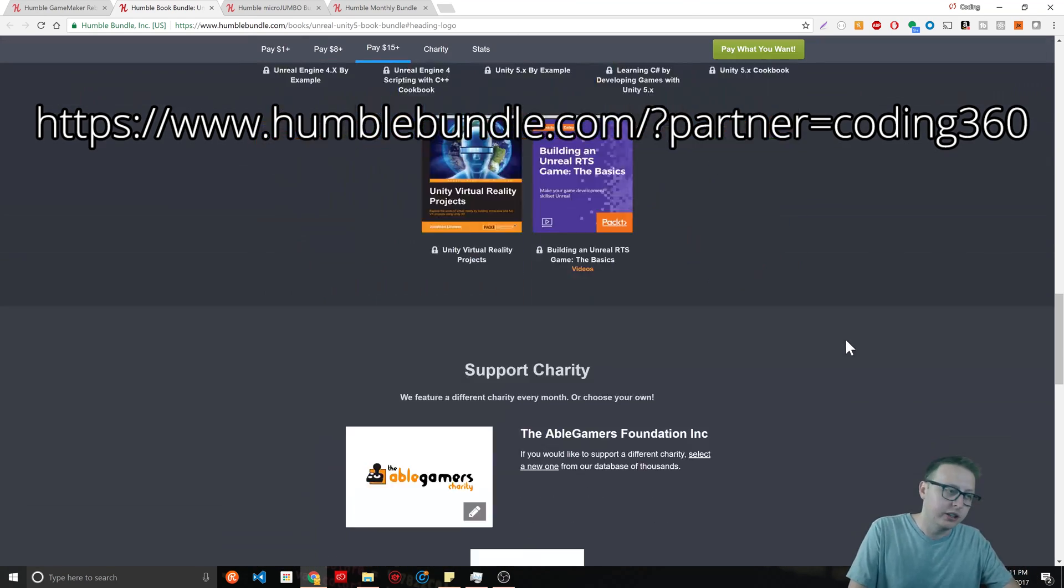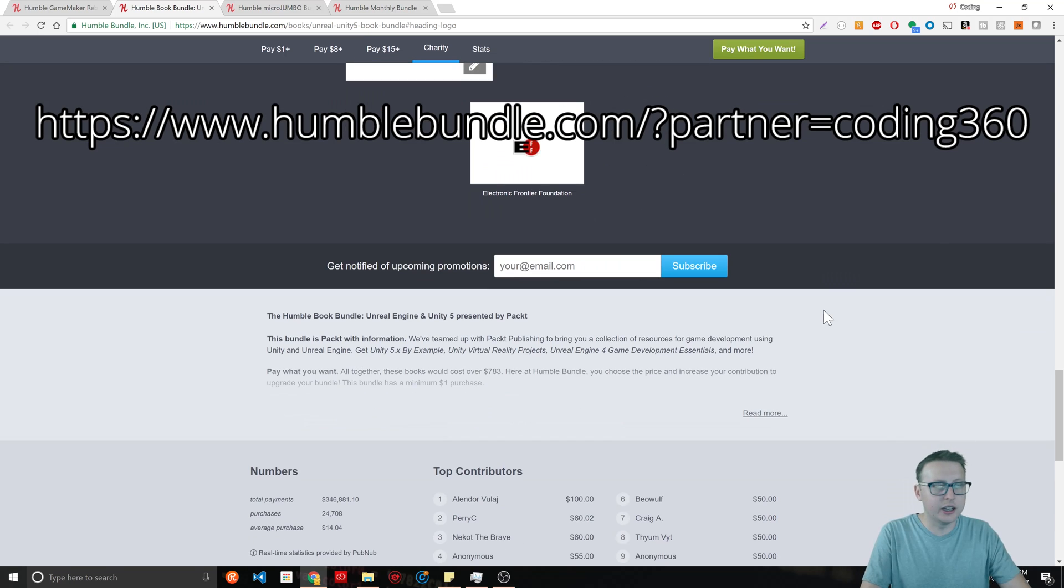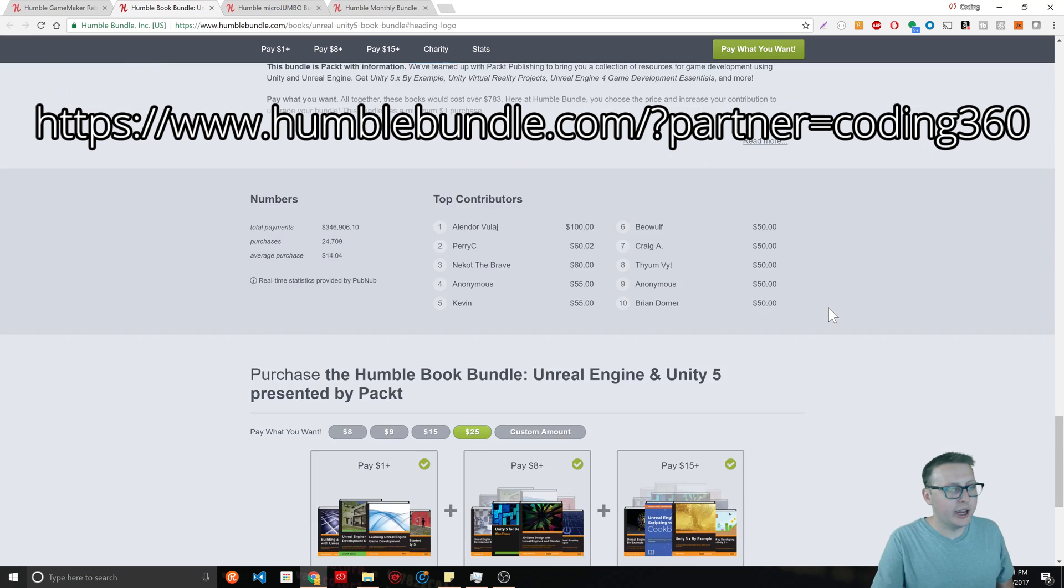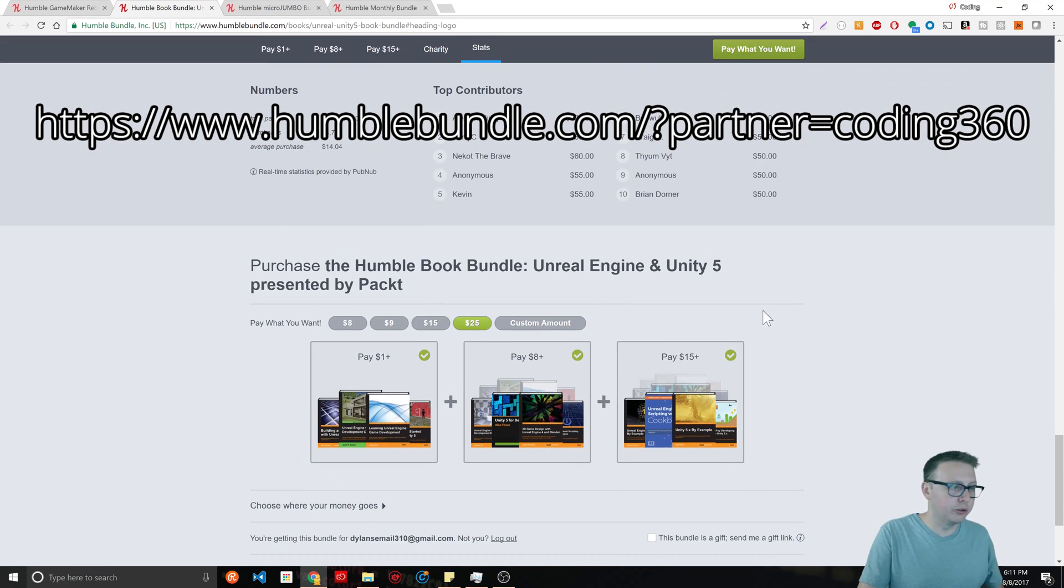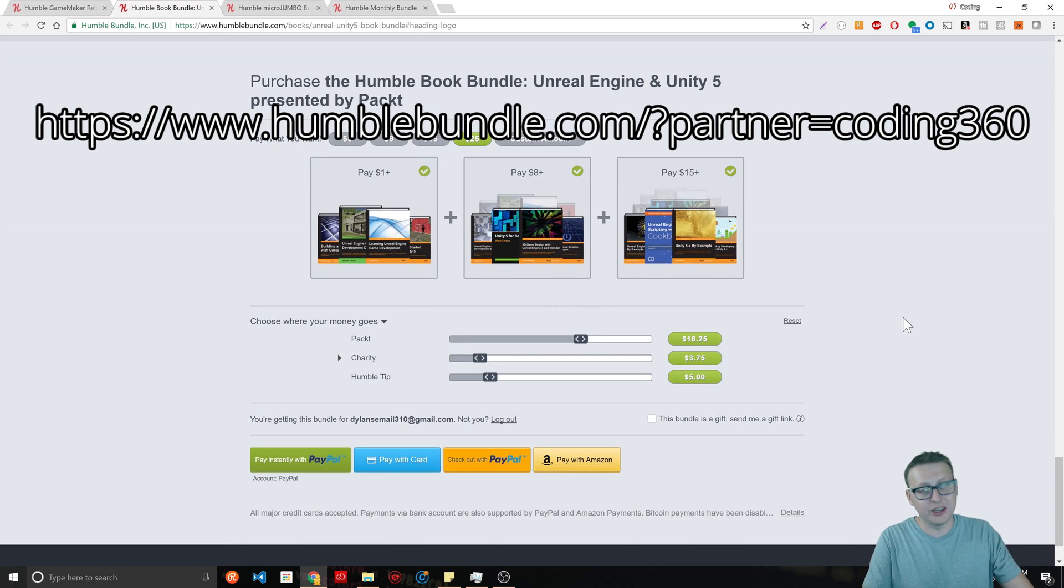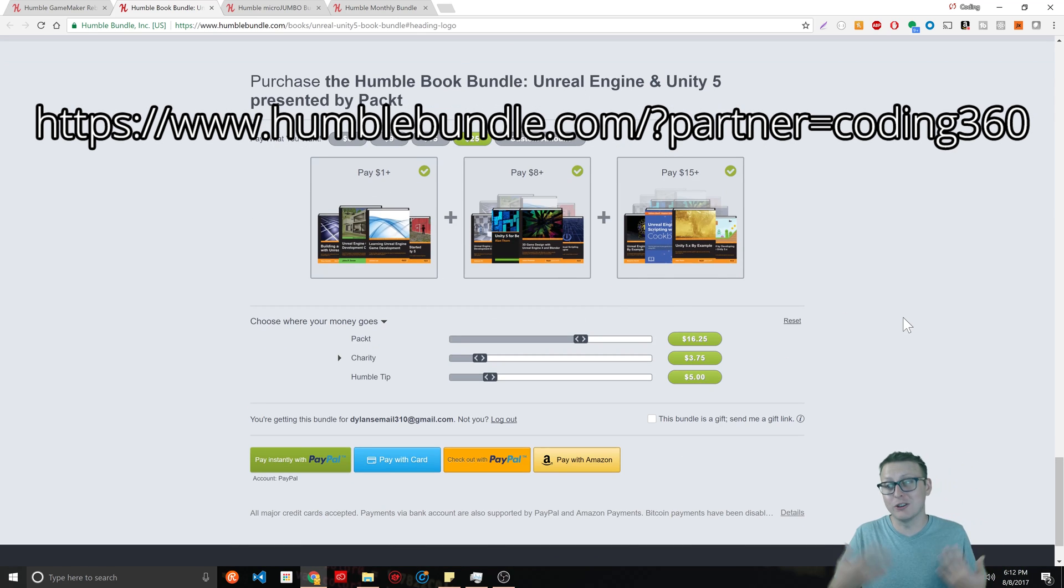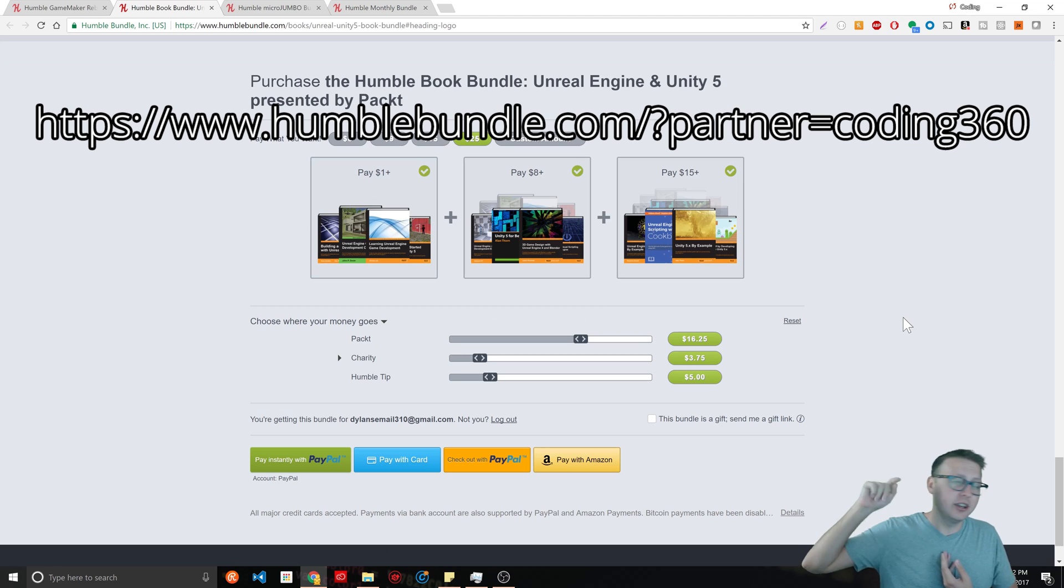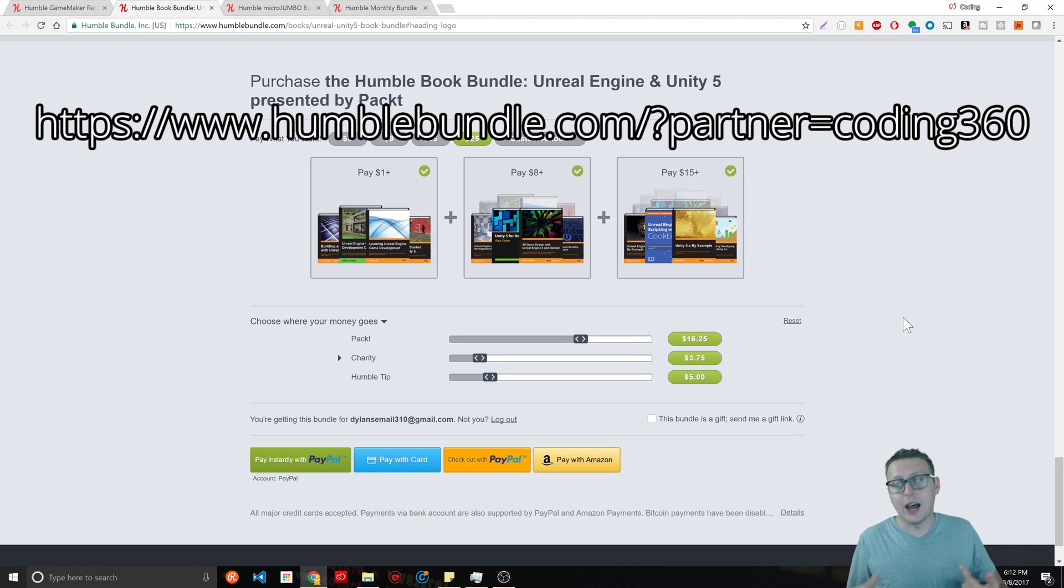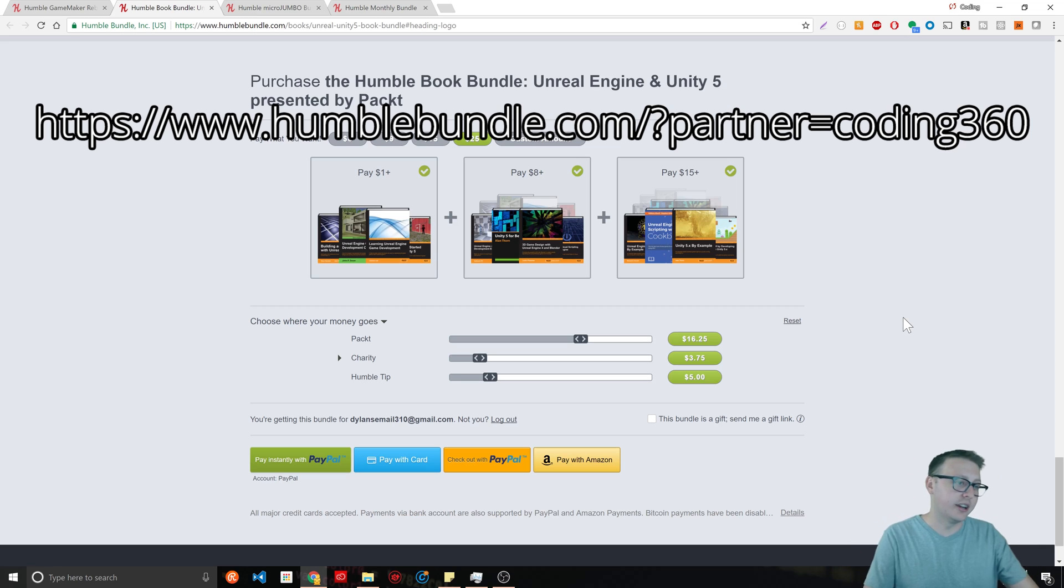You can only do a dollar if you want, and the cool thing is you support charity also. Depending on the amount you want to do, you can actually choose where your money goes. If you're using my affiliate link, you can give it all to me. You can say forget the people who made that game and forget charities.